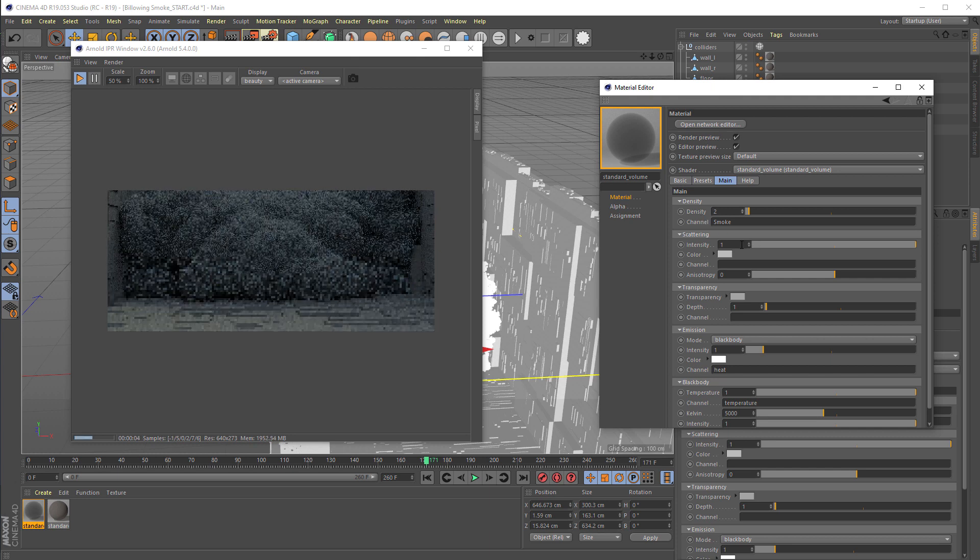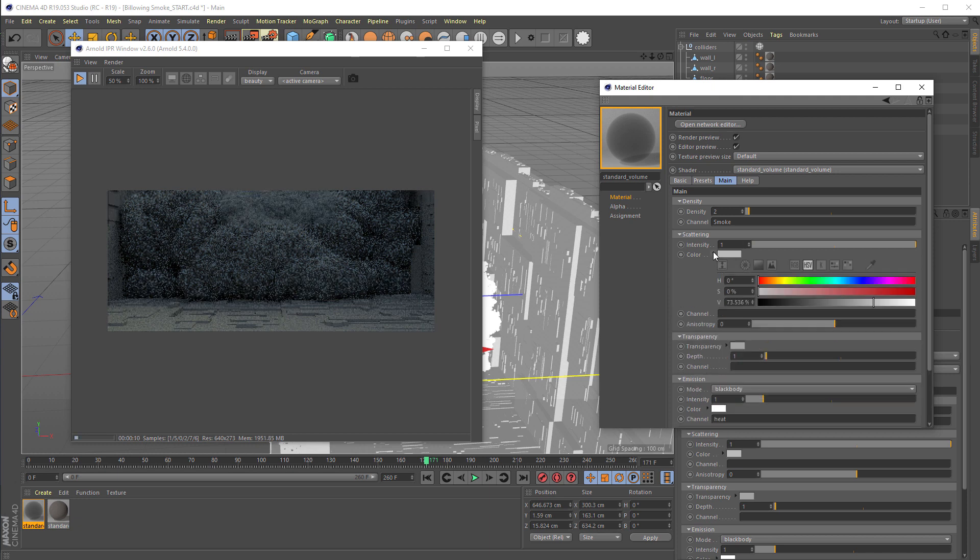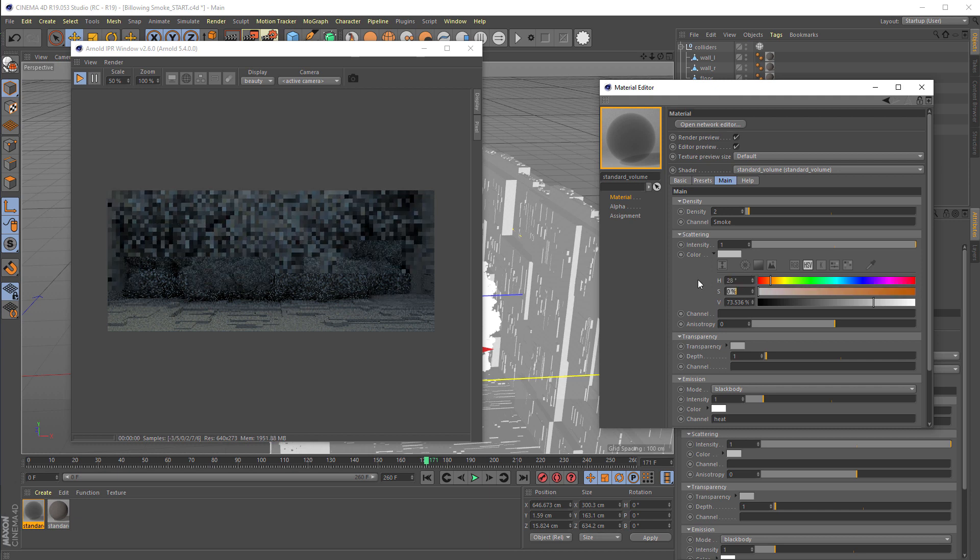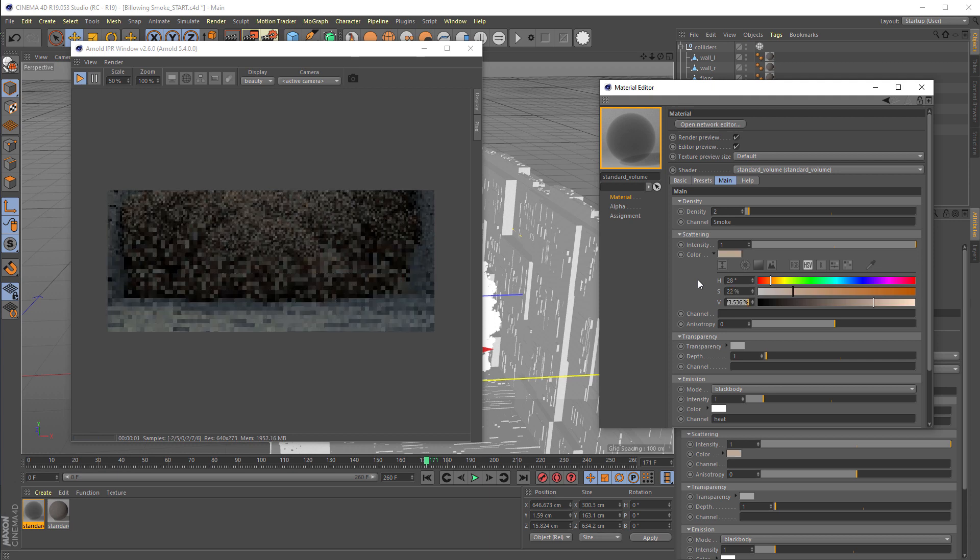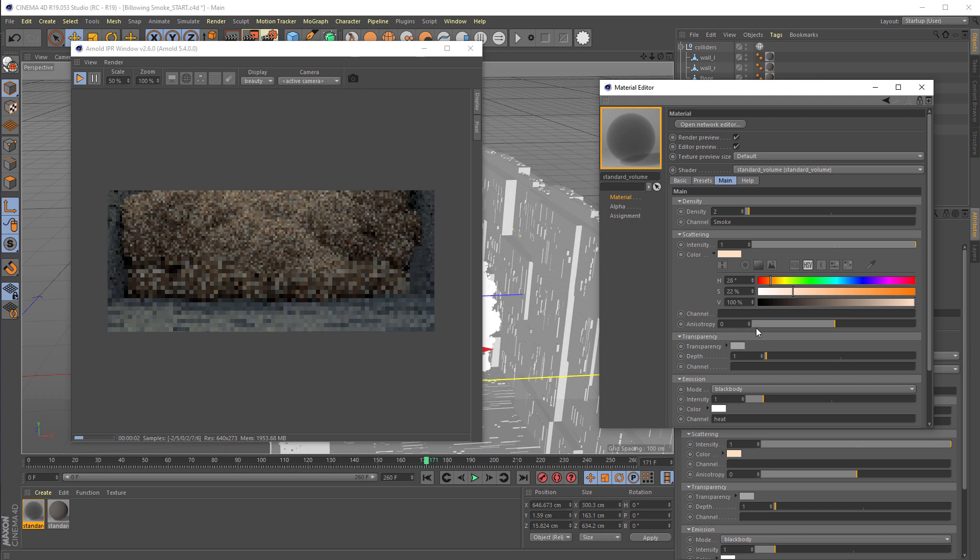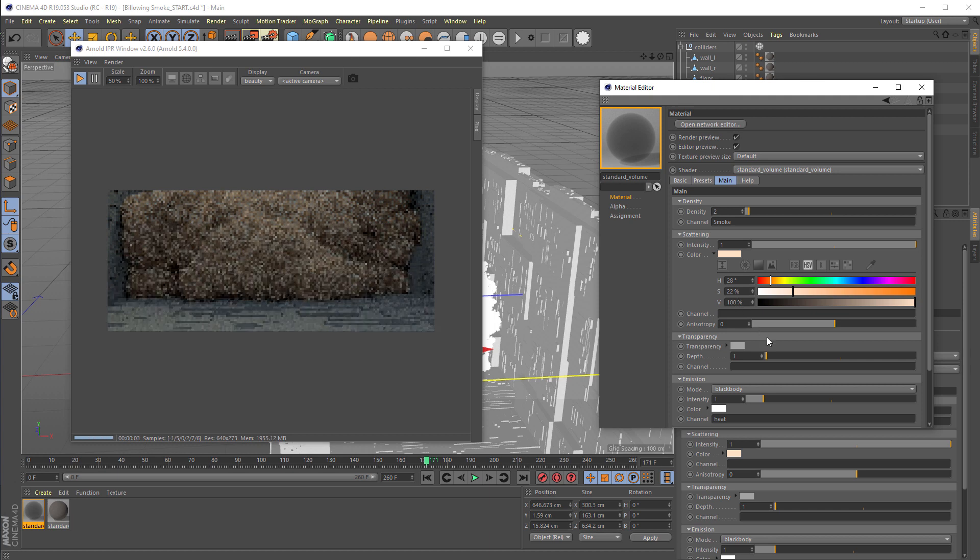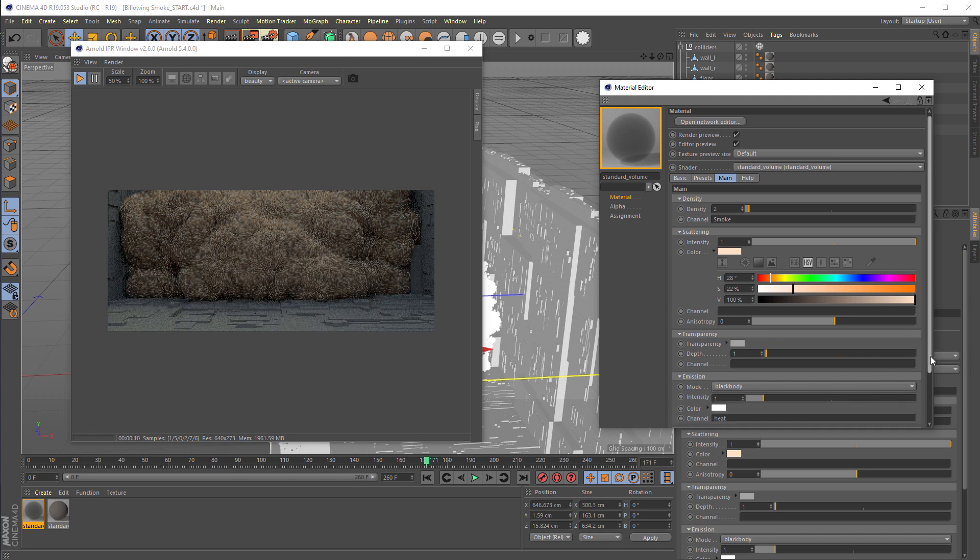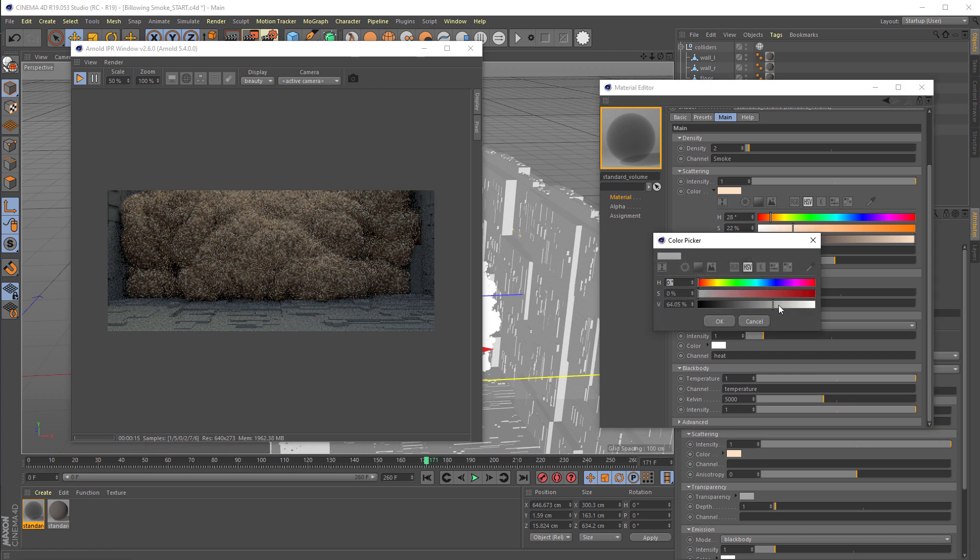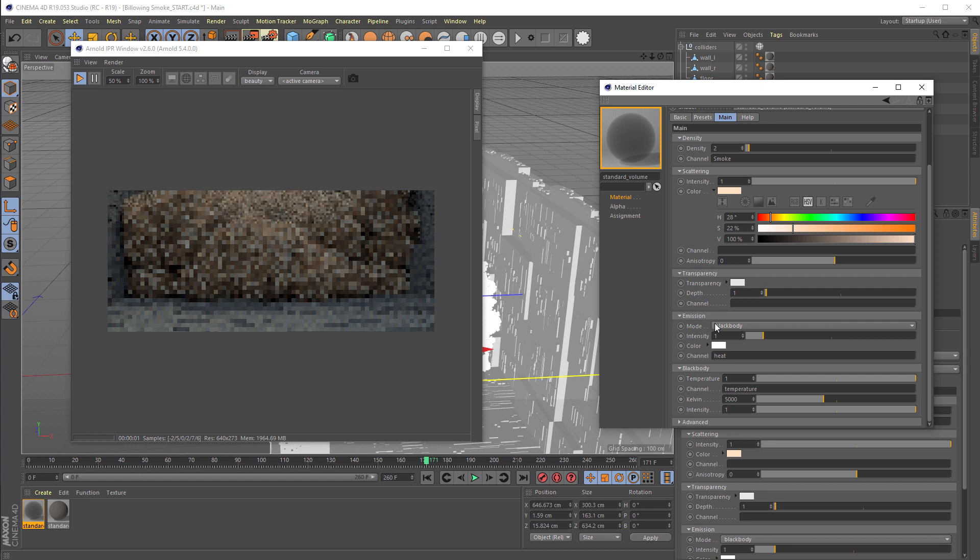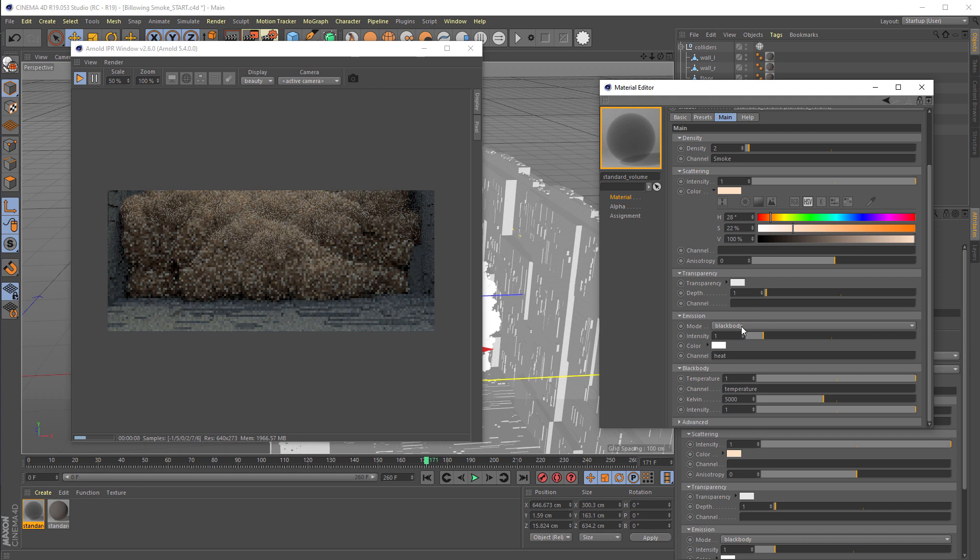We're also going to use the scattering and will set the color to something a little bit warmer, like 28 by 22 by 100—that's some orange, reddish or warm tones for the smoke. For the transparency, we'll make it a little bit more transparent, like 90%, 91%, so it's a little bit more transparent to the light.